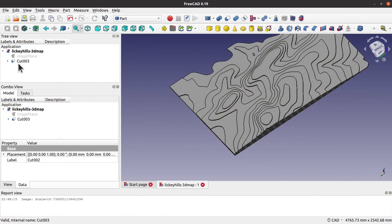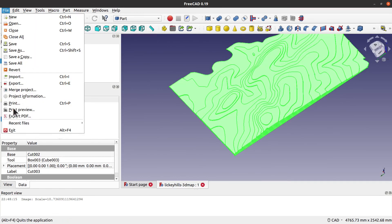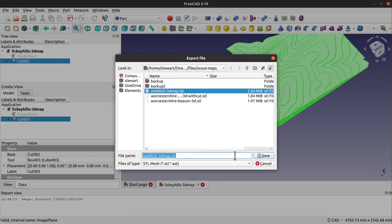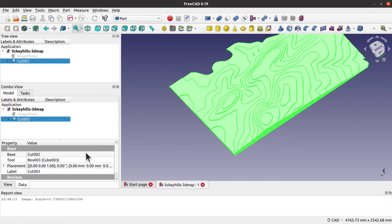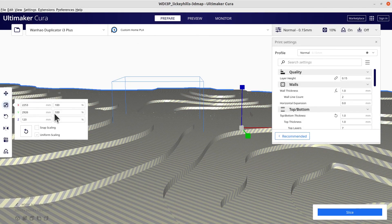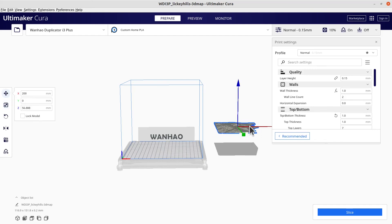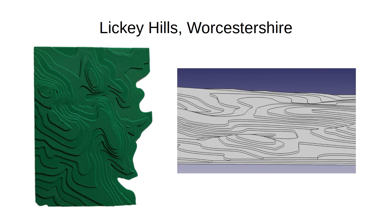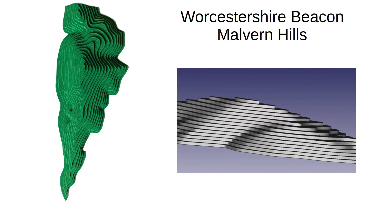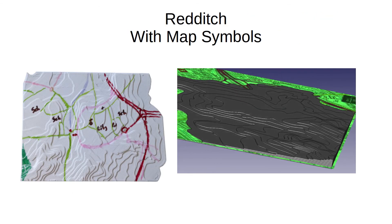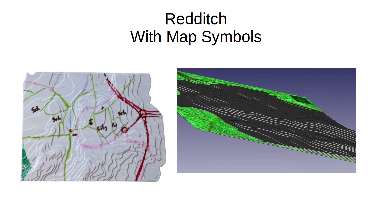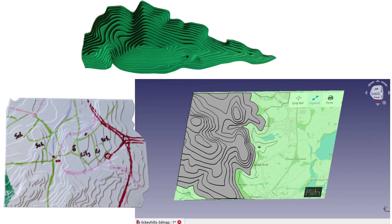The last step is to export it. Choose the last Cut object and then export it as an STL file. You can now import it into your slicer and you may need to scale down the model to fit onto your 3D printer. Here are some of the models I've created — as well as the Lickey Hills, I've also created one of the Worcestershire Beacon in the Malvern Hills, and one of Redditch with hand-drawn symbols to demonstrate how contour lines relate to the map. I hope you found the video useful — if so, please give it a like and share, and subscribe to my YouTube channel for more maker videos in future.